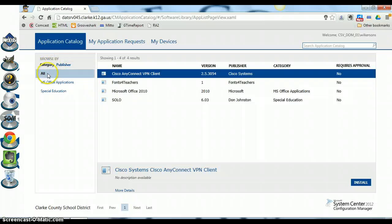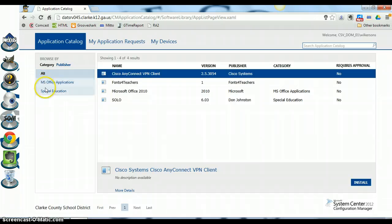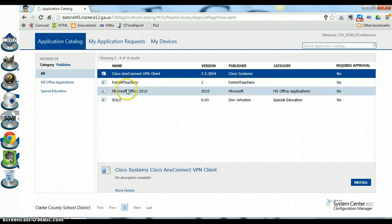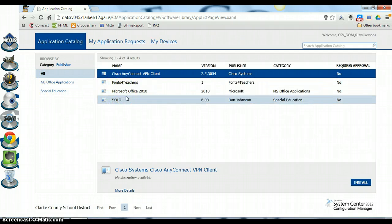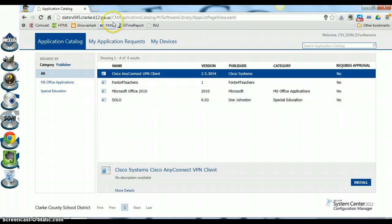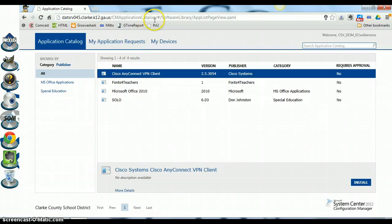You'll notice over here on the left side you can browse by category or by publisher, and you will notice the categories listed over here to the left. Here are a list of the programs we have available to install, but if you are running Chrome these programs will not install.